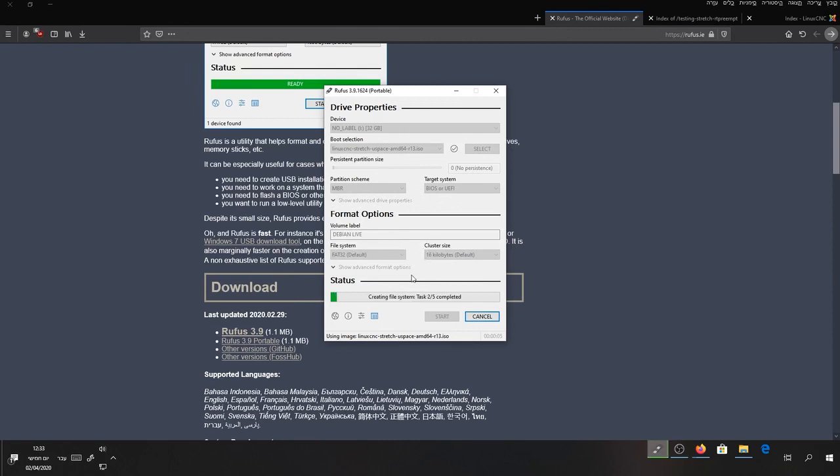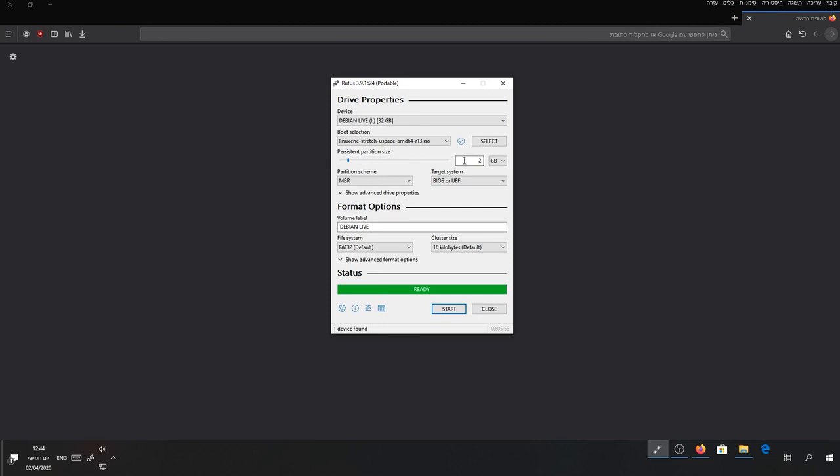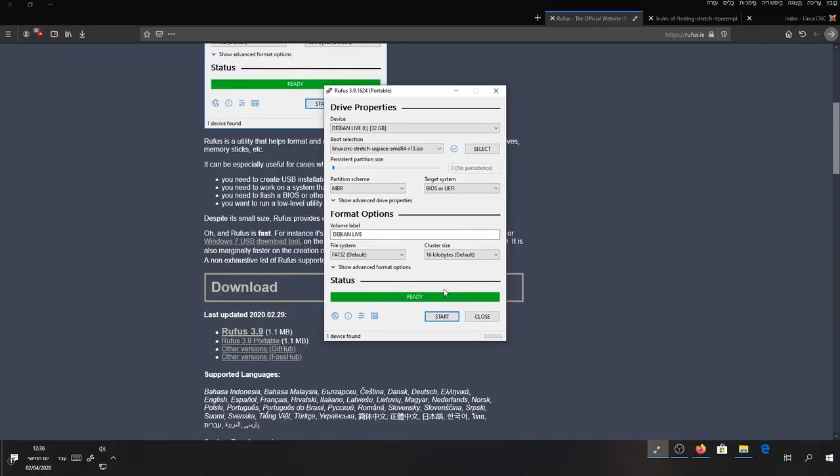And it will burn the image onto the USB device. If you want to play around with LinuxCNC Live and keep your settings and files saved, you can use the Persistent Partition size. The bigger the partition size is, the longer it's going to take to burn to the USB.